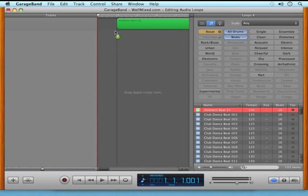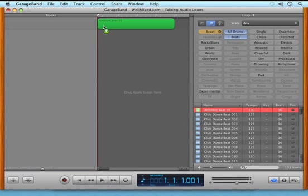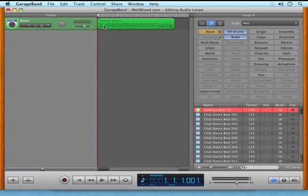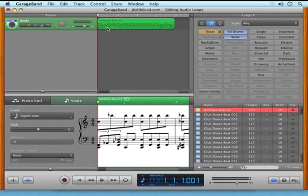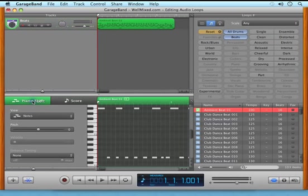So now all I'm seeing are loops that are composed completely of drums and are beats. I'm going to take the top one and drag it into the GarageBand window. The track is automatically created, and if I double-click on this particular track, it brings up the piano roll and score.